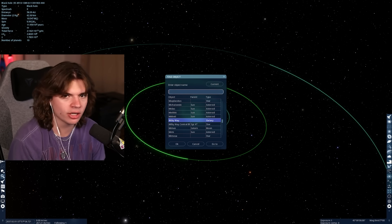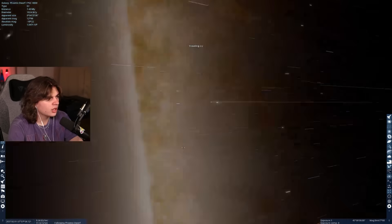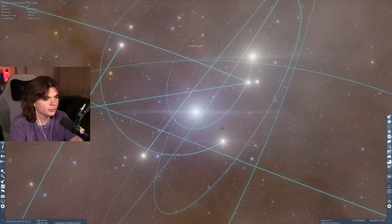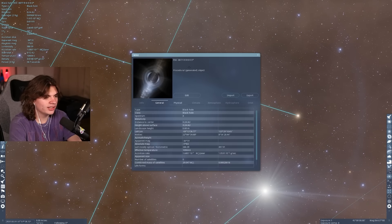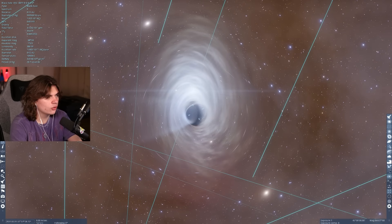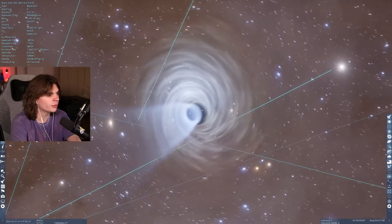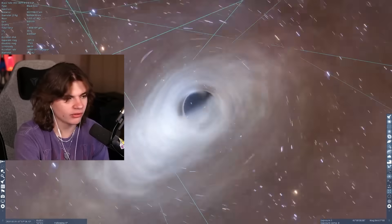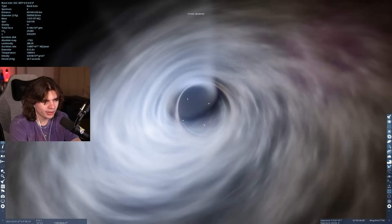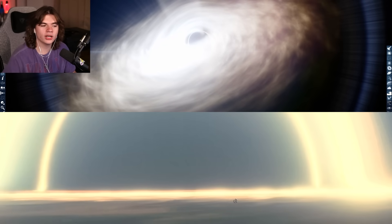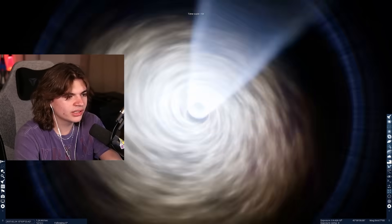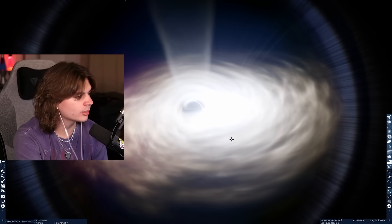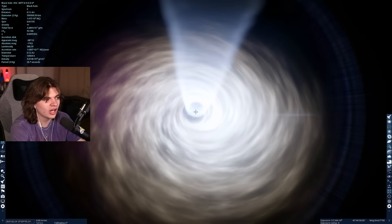Now we're going to potentially the largest black hole, which hasn't been confirmed but could be bigger than TON 618 — Phoenix A, in the Phoenix Cluster galaxy. The game procedurally generates this one, so it can't give us exact confirmed numbers. But Phoenix A is a candidate for the largest black hole ever discovered. Getting the lighting set up, this one looks pretty cool — it reminds me a lot of Gargantua from Interstellar with the accretion disc like this. Not confirmed yet, but maybe one day we'll find a truly confirmed bigger black hole than TON 618.